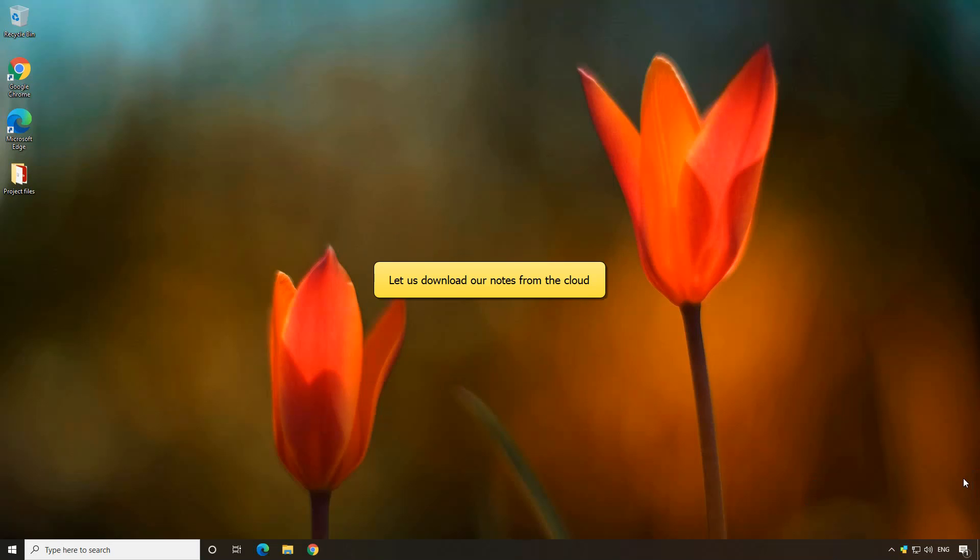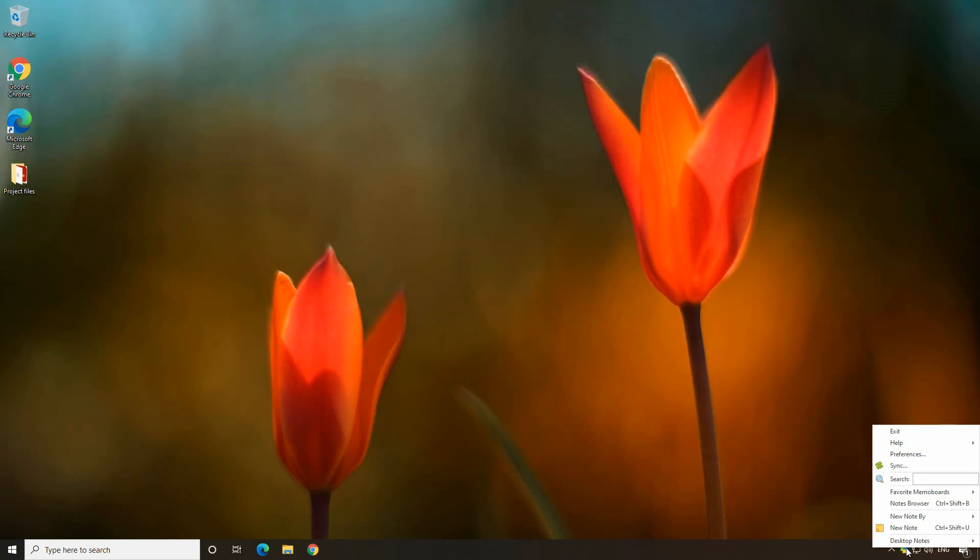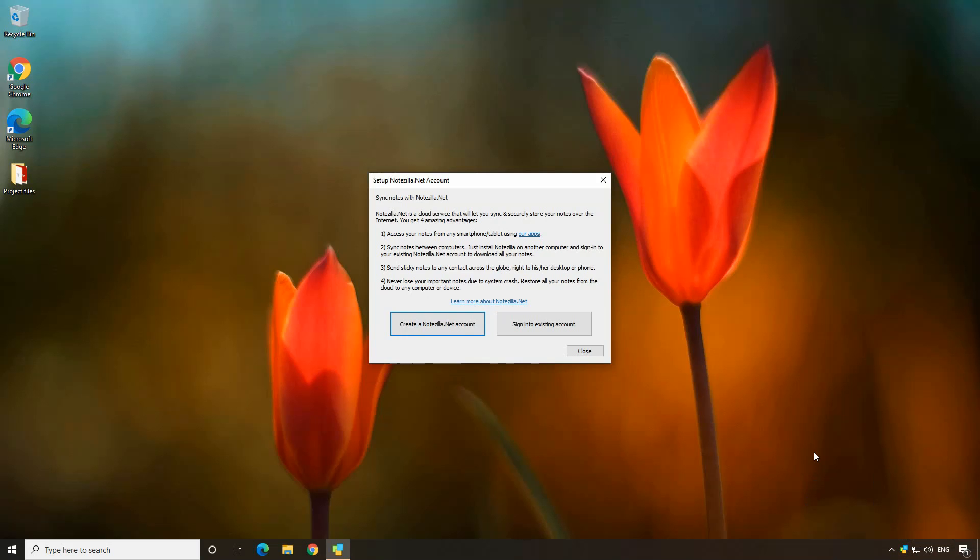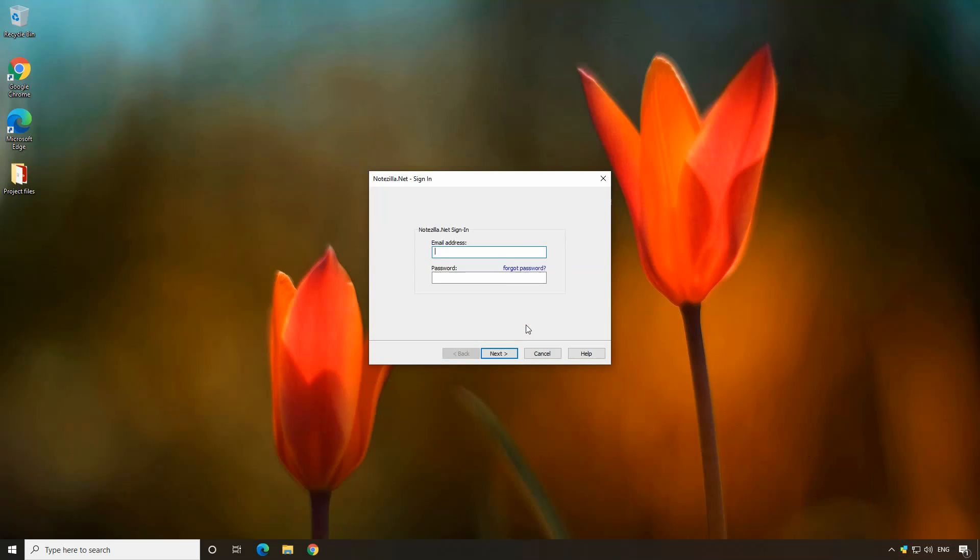Let us download our notes from the cloud. Right click on the Notzilla icon and choose the sync option. Sign in to the existing Notzilla.net account. Enter your email address and password to log in.